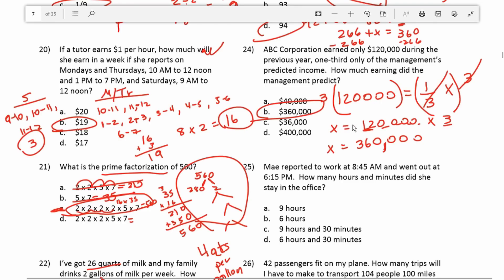Throughout this video you have to be pretty good with mental math. Instead of working everything out fully on paper, I'm walking you through the mental math approach, which will help you tremendously on test day.